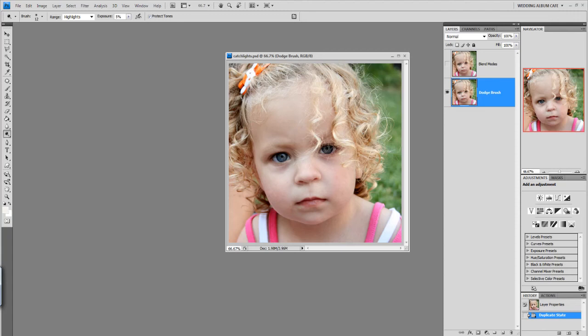Accentuating catch lights will make your portrait sparkle and I'm going to show you two ways to achieve this dramatic effect.